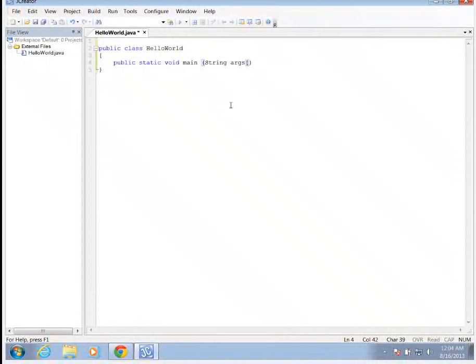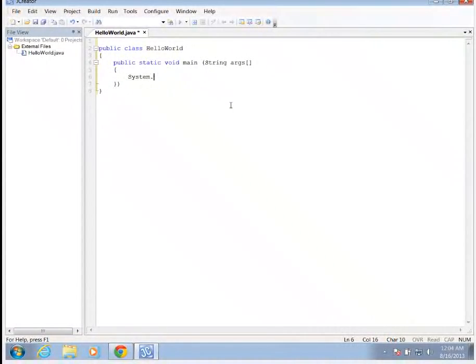Opening another set of braces. And we're going to system.out.println quote Hello World, close parentheses and semicolon.